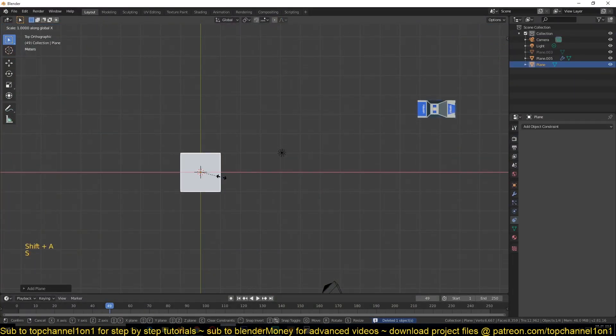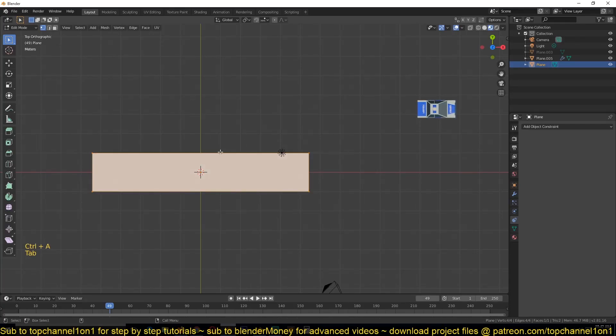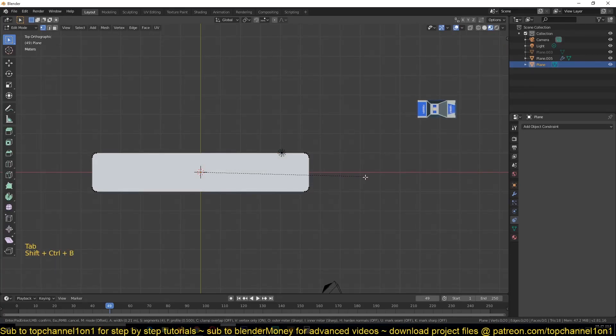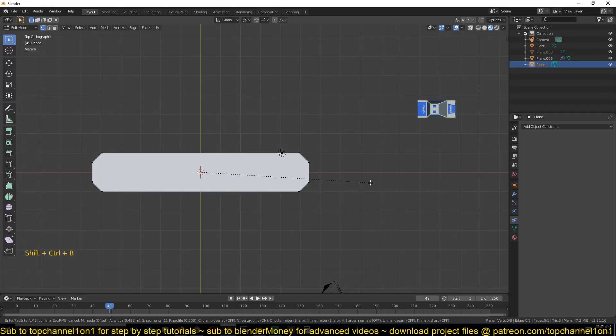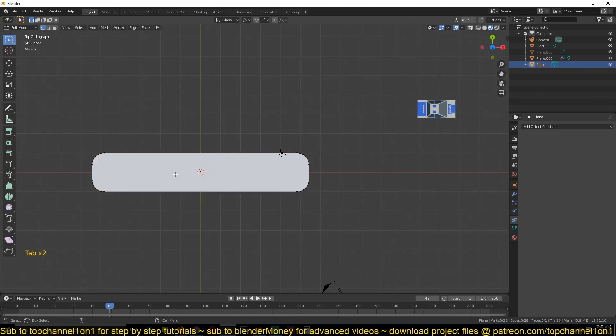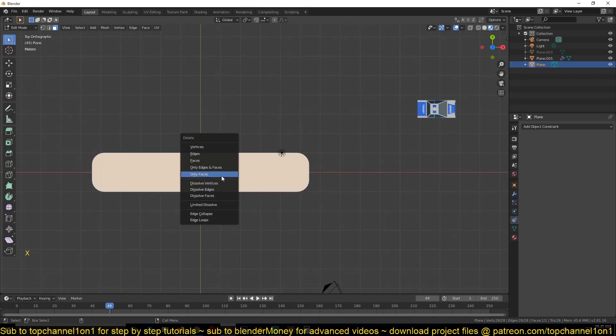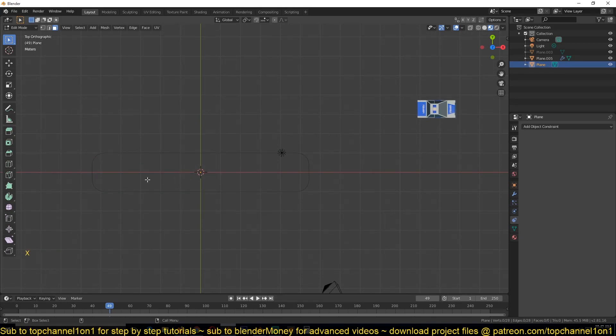Scale it in the X-axis, apply the scale, and then go to Edit Mode. Use Ctrl+Shift+B to bevel the edges. You can use the middle mouse wheel to increase the resolution of your bevel. And we have our loop. Now what we're left with is select the face, and then delete only face so that we remain with only the edges.